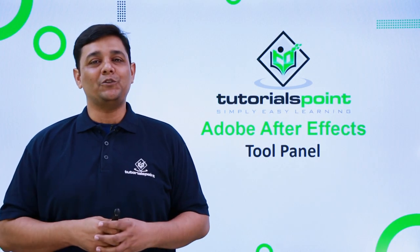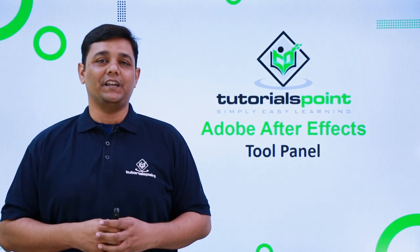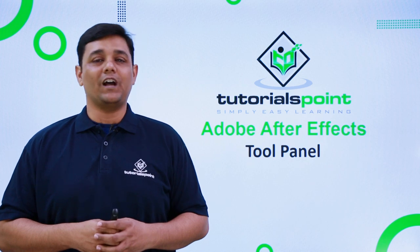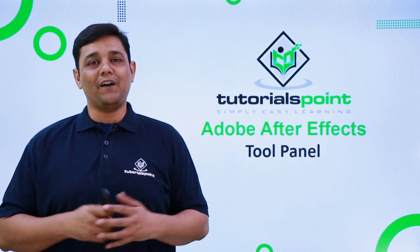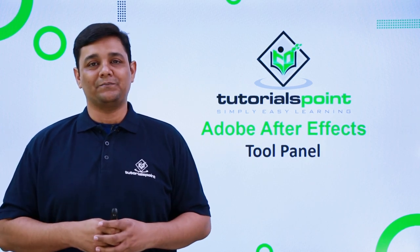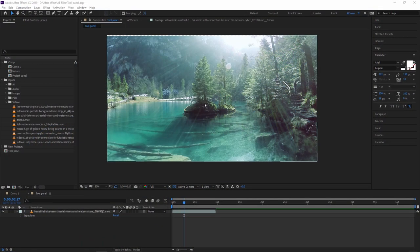Hello friends, welcome to Tutorial's Point. In this video we are going to learn the tool panel in After Effects. Here on the top of the interface you can see these are the tools in the tool panel.